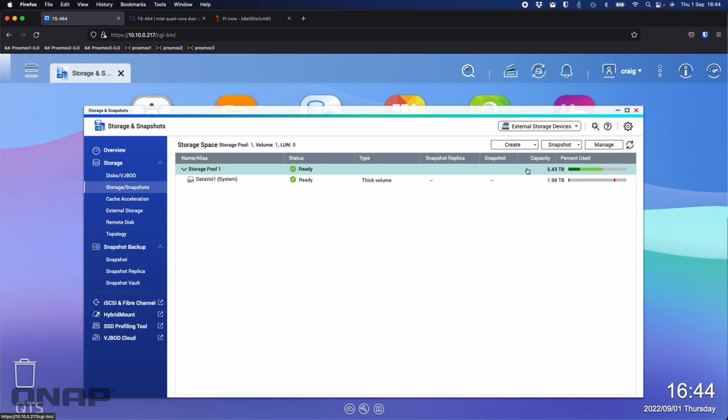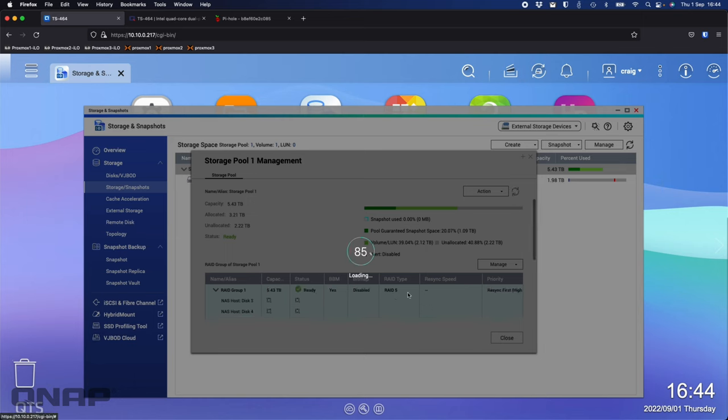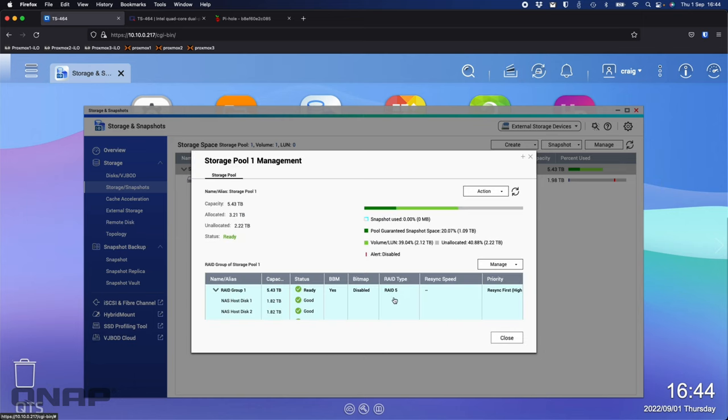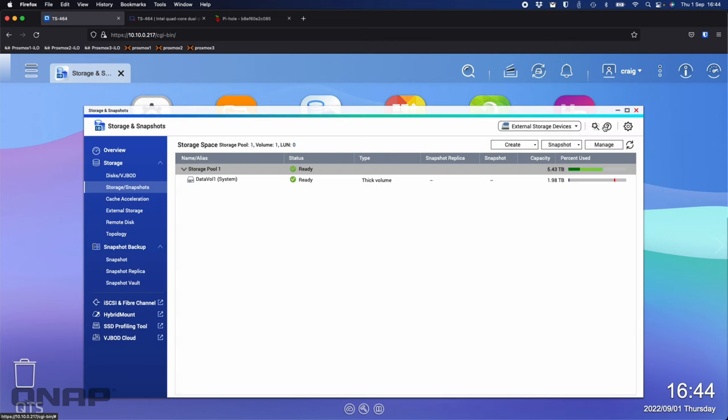I've got four of those connected, and if I go look at the Storage and Snapshots, I'm in a RAID 5. It's showing that I've got about 5.43TB of capacity. If I manage that, we can see that it's in a RAID 5 there with all four discs. That's what I've got set up here on my unit right now.